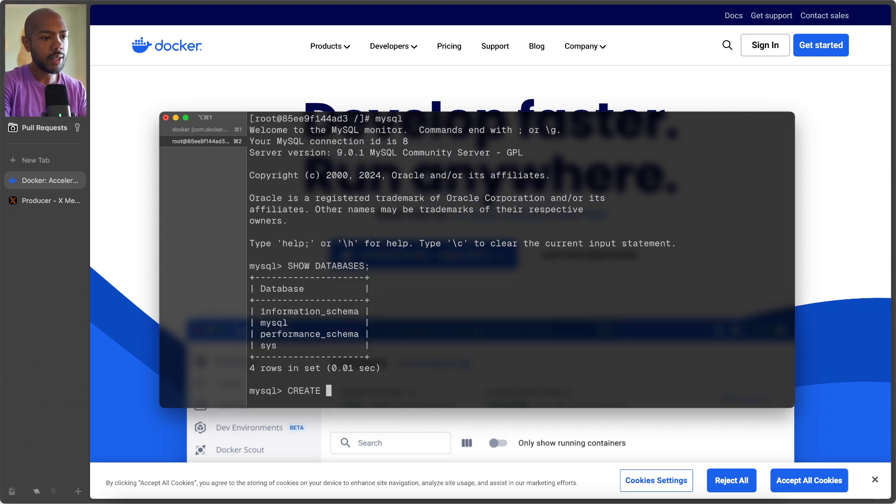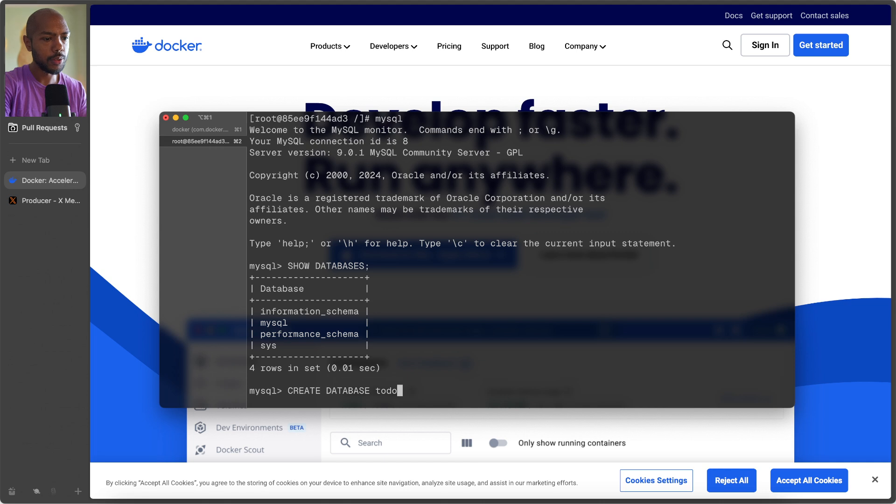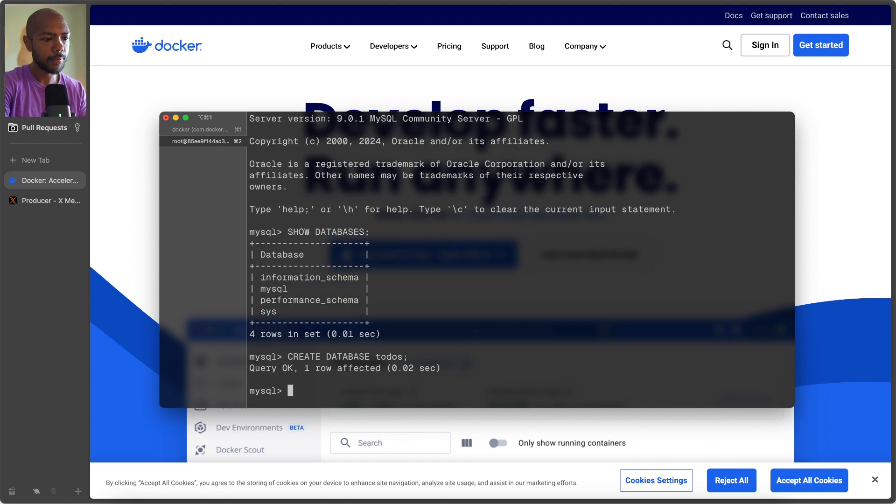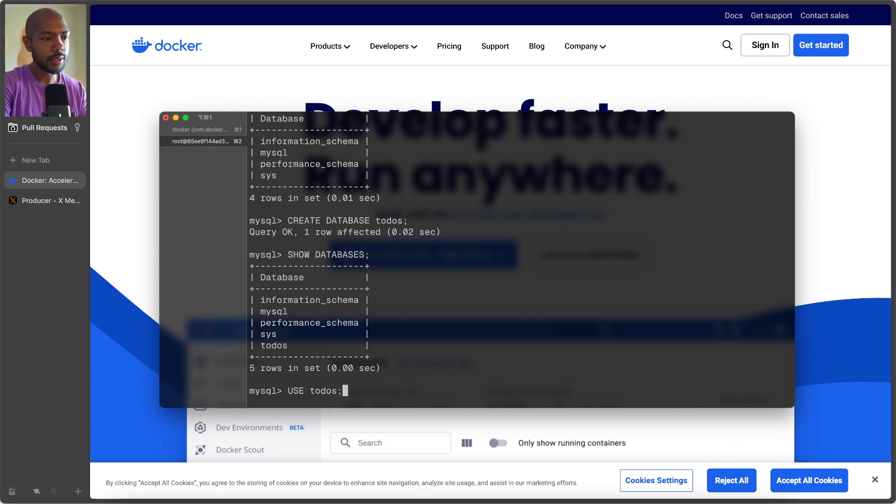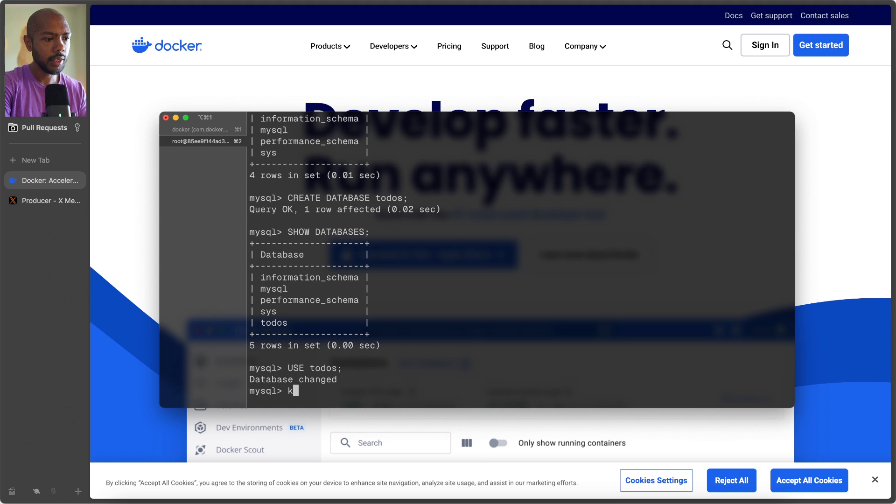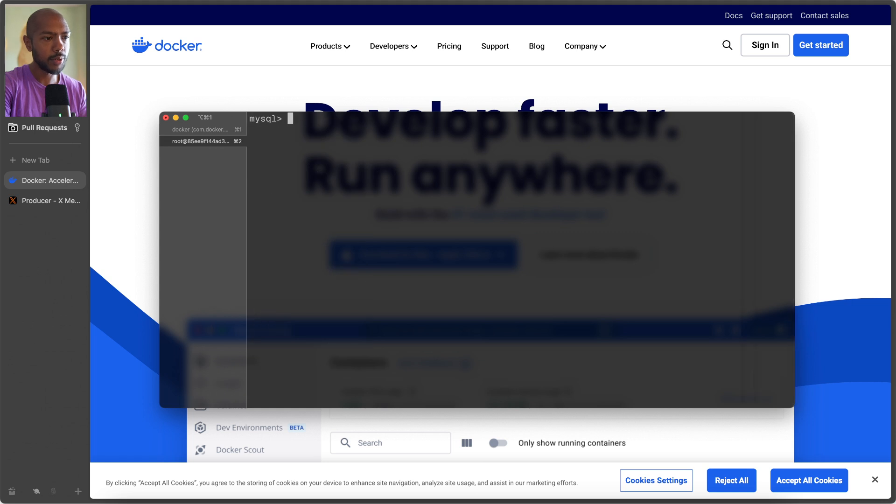And we have all these databases. We can create database, I don't know, let's do a to-do app, to-dos. Okay, we made it, and now let's show databases again. Boom, we have to-dos. We can use our database.